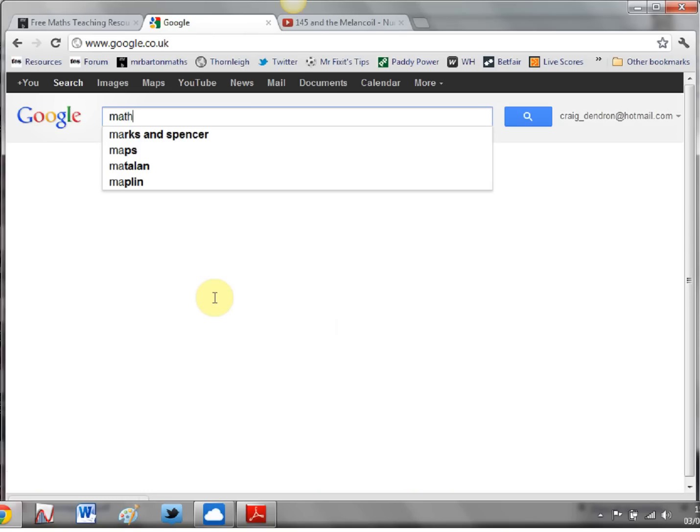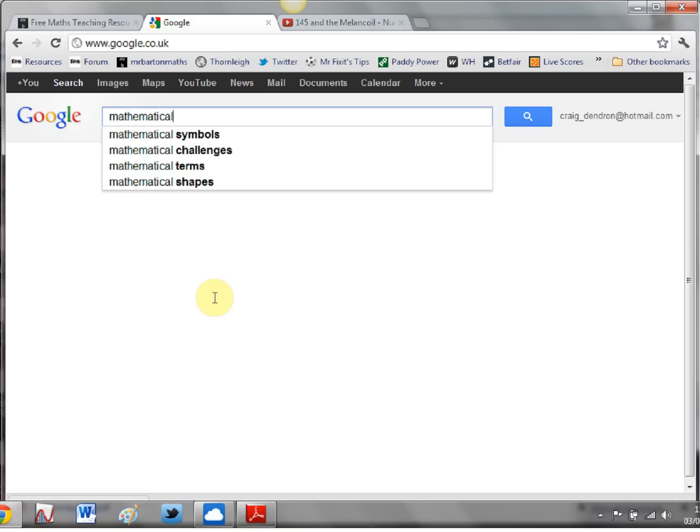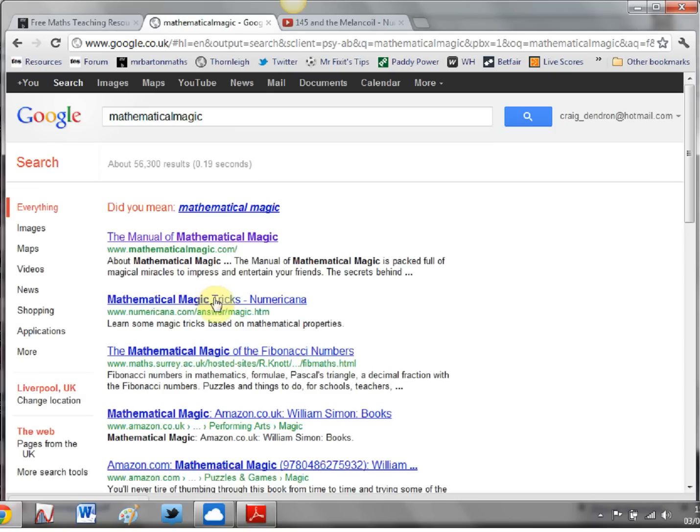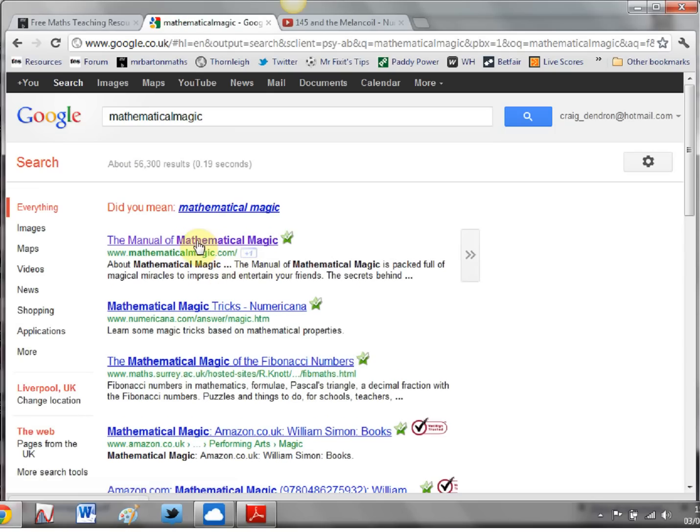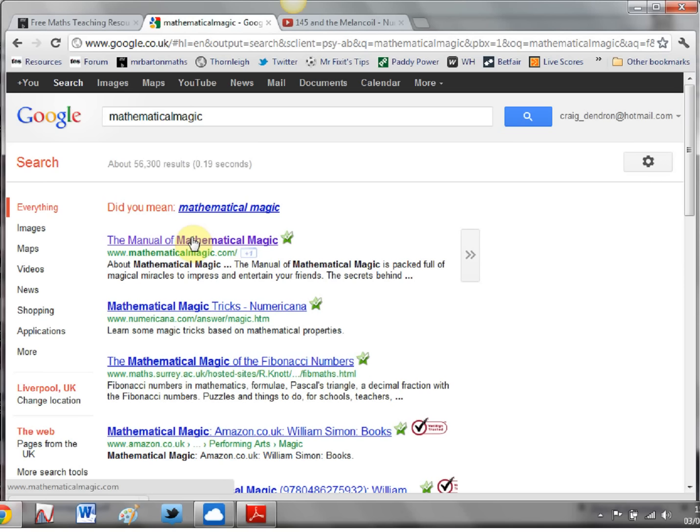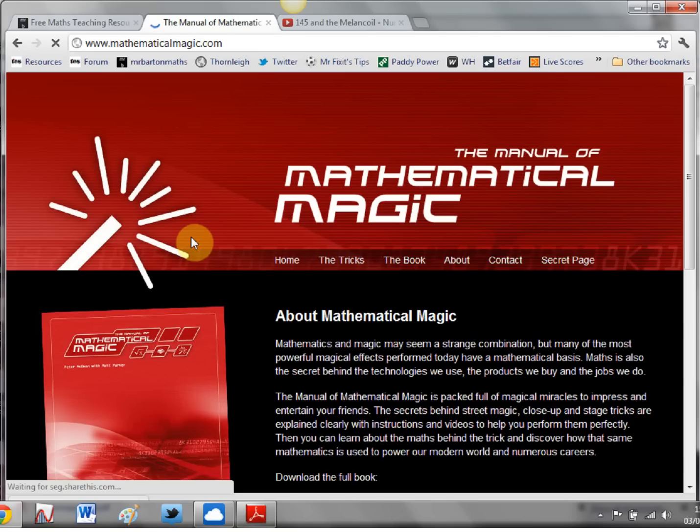If you google mathematical magic, all one word, then the number one hit that comes up here is this website, mathematicalmagic.com, the manual of mathematical magic.